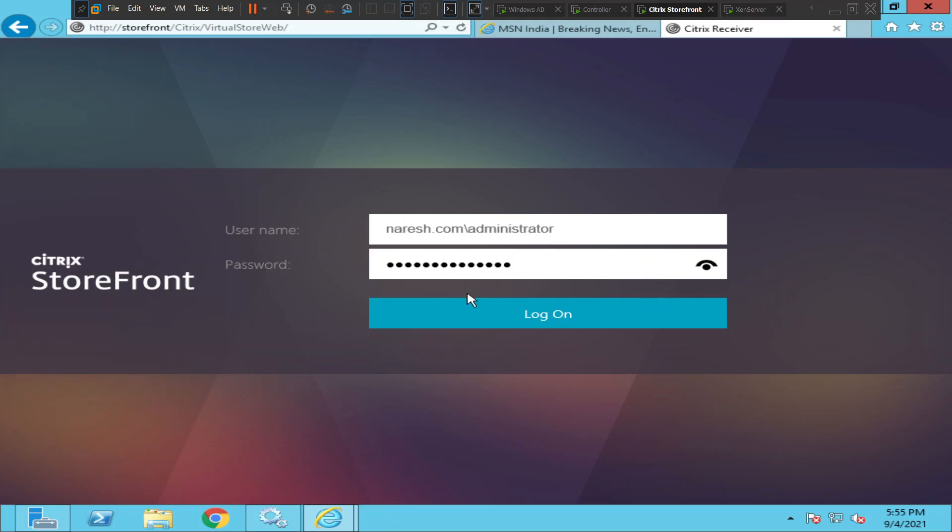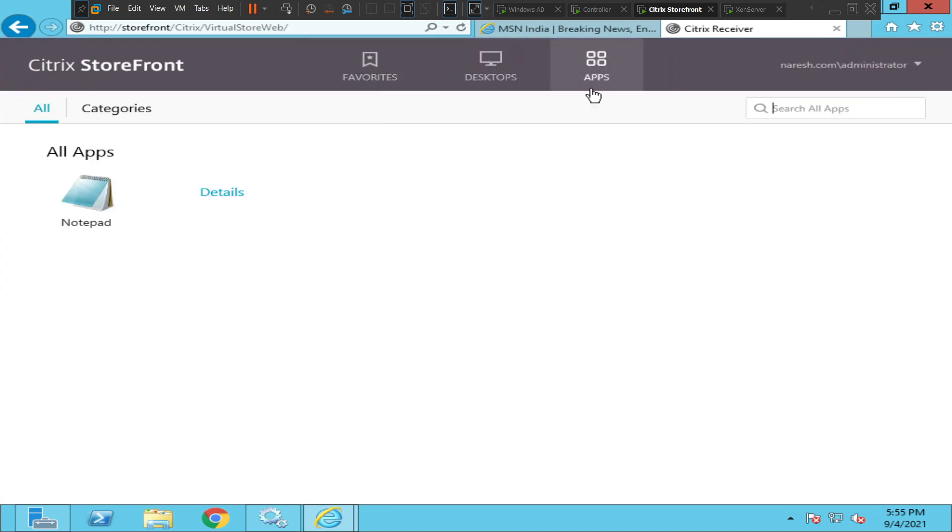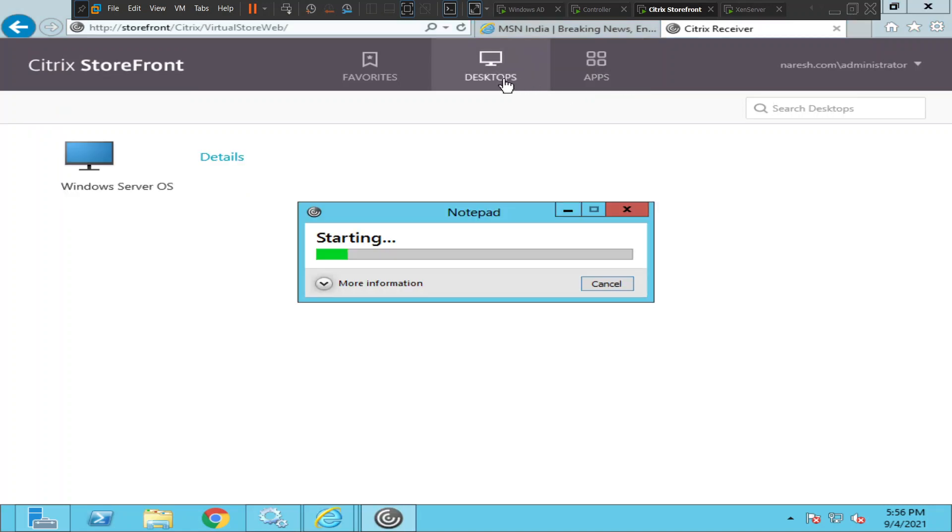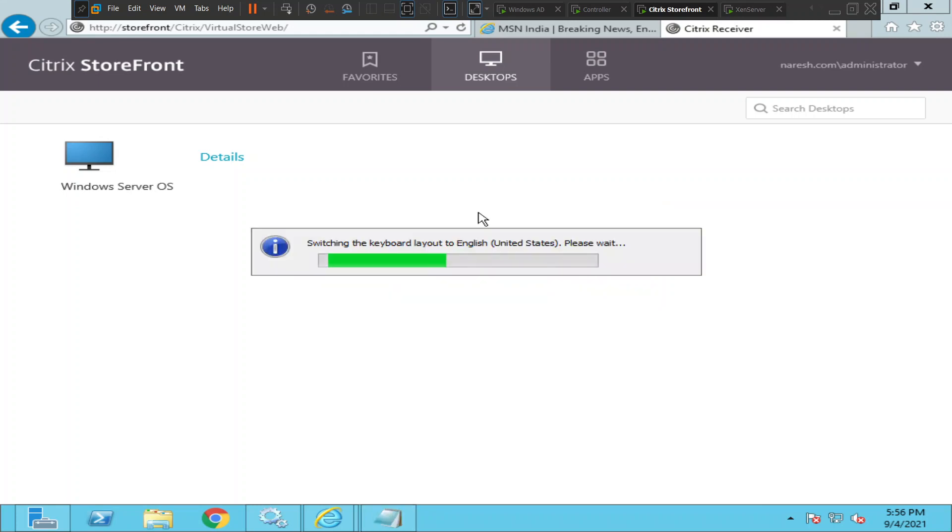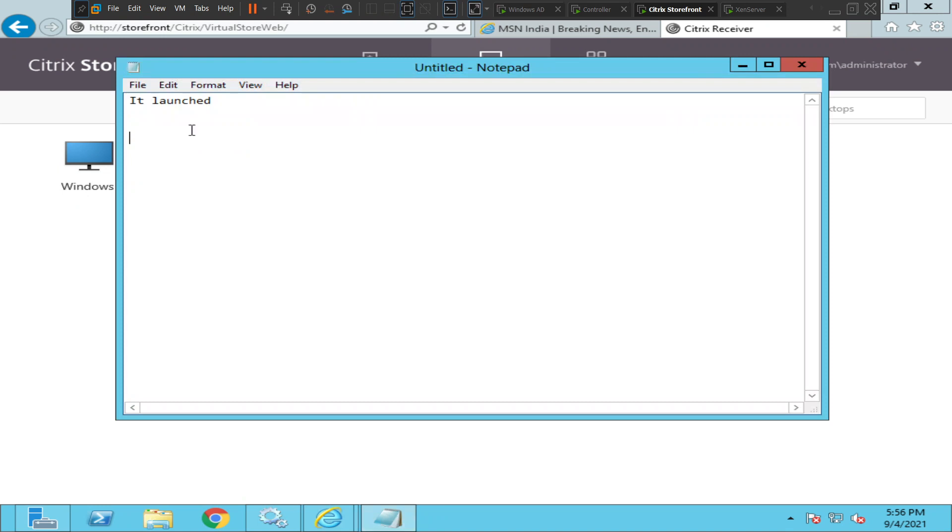Alright, click login. So I logged into my storefront server successfully and I see one desktop application and one normal application. I'm trying to launch the notepad application. It is coming up automatically. The notepad application launched successfully.